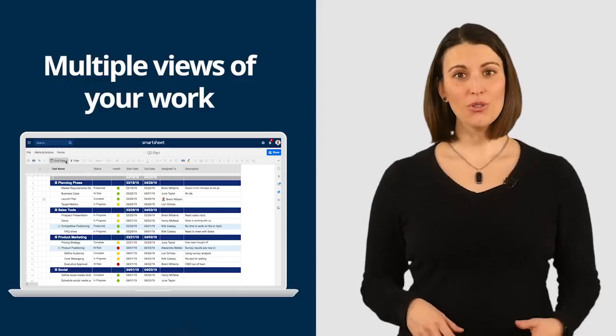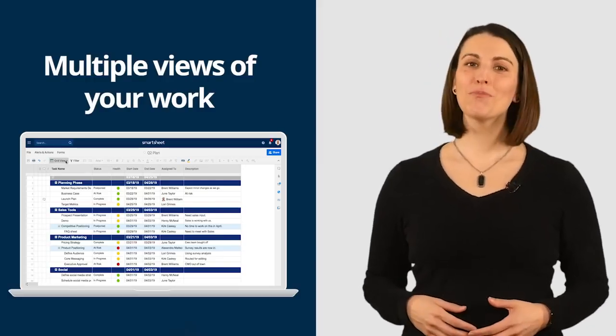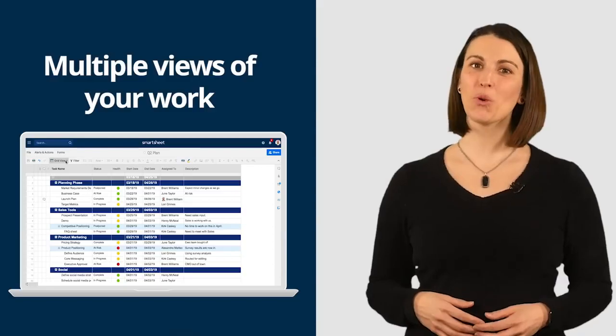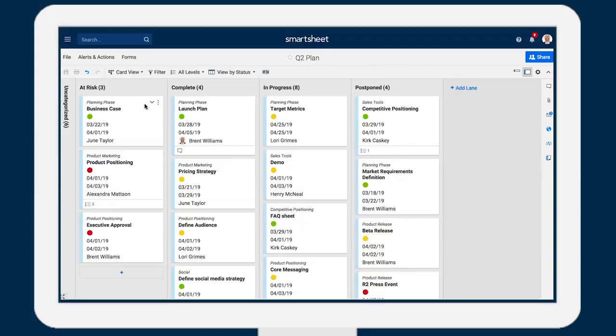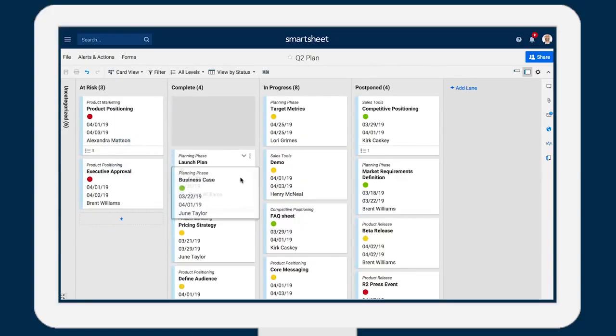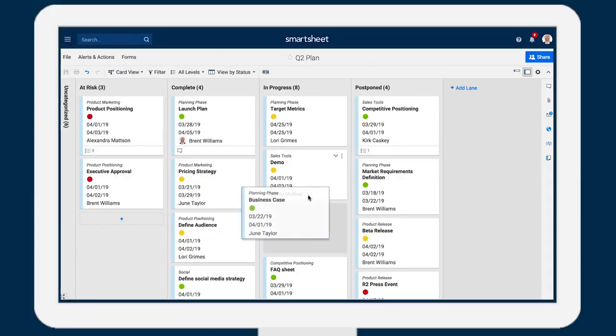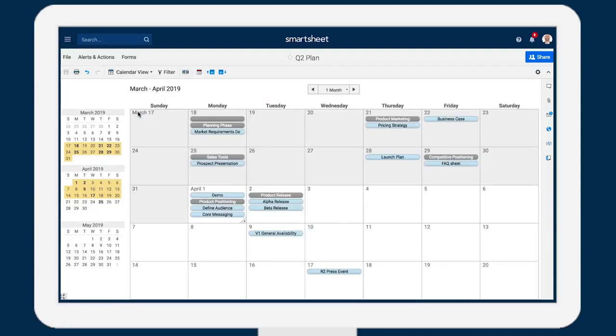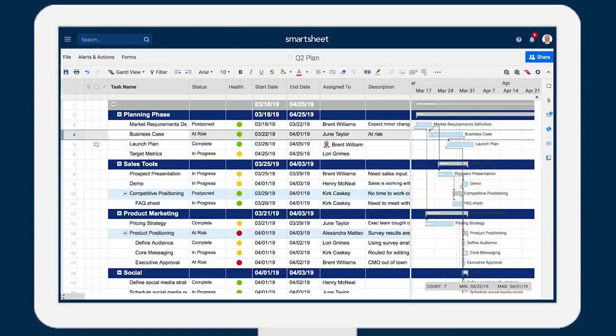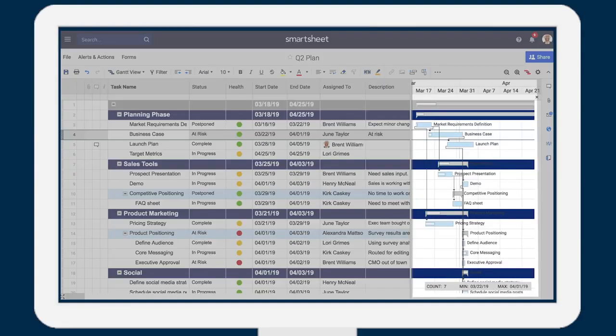Switch views for a different perspective on your work. Move from grid view to card view to work more visually. Focus on dates by viewing the sheet as a calendar, or use Gantt view to see how tasks fit together.